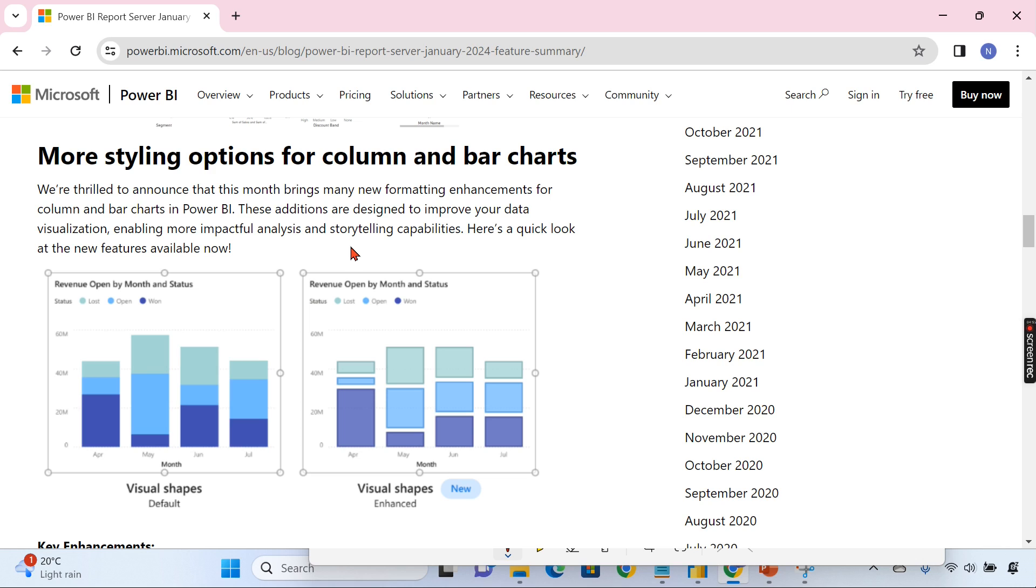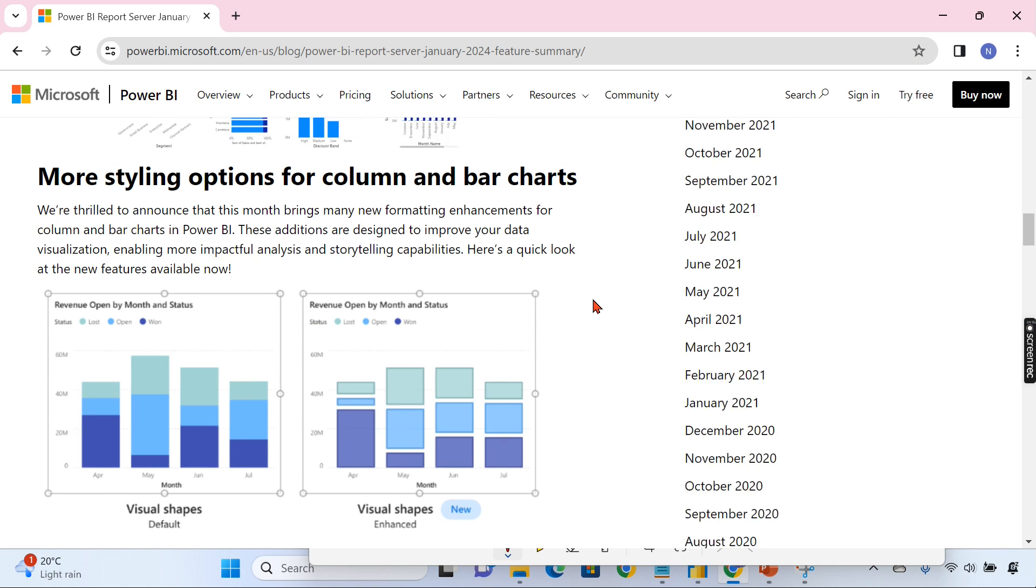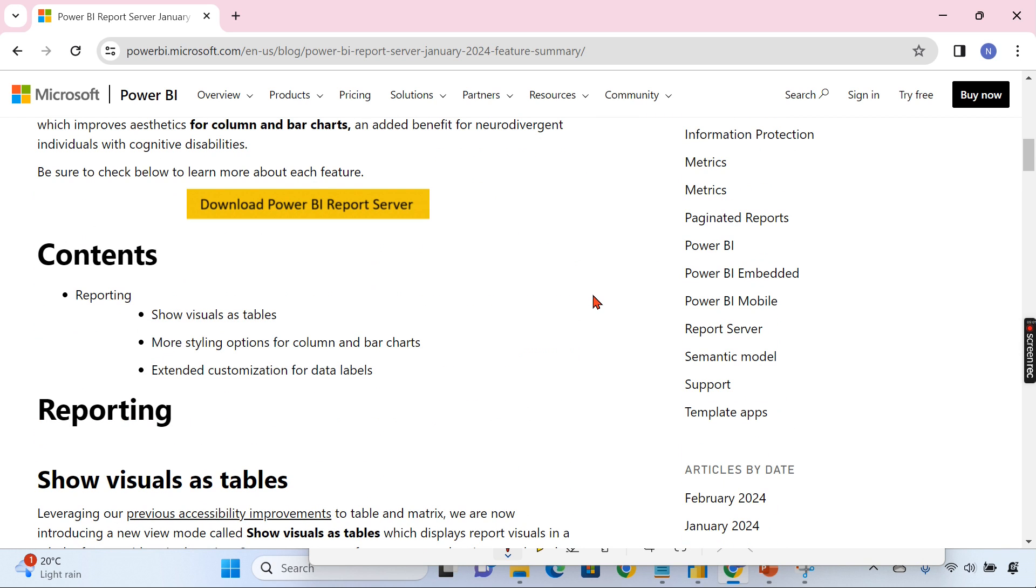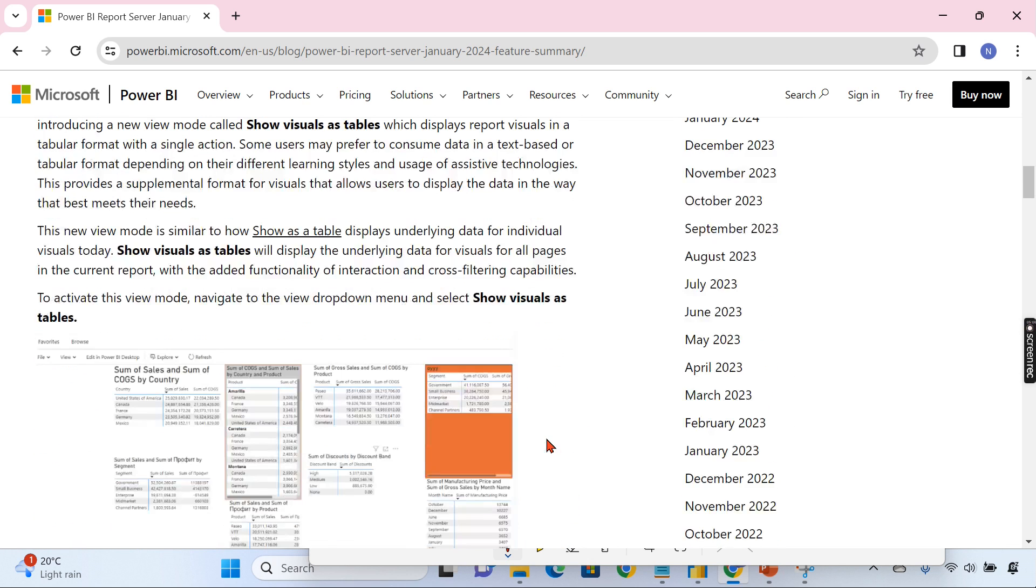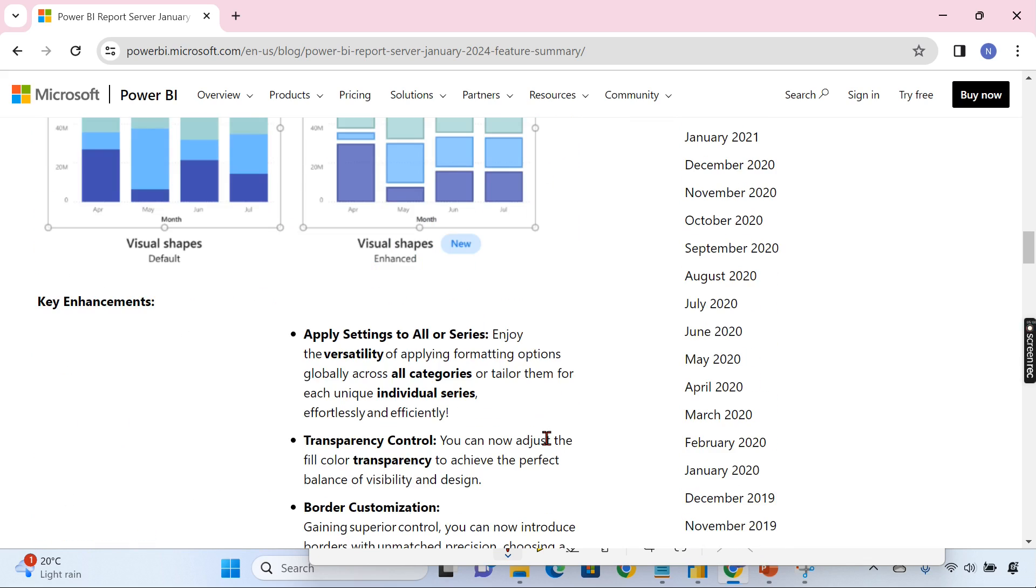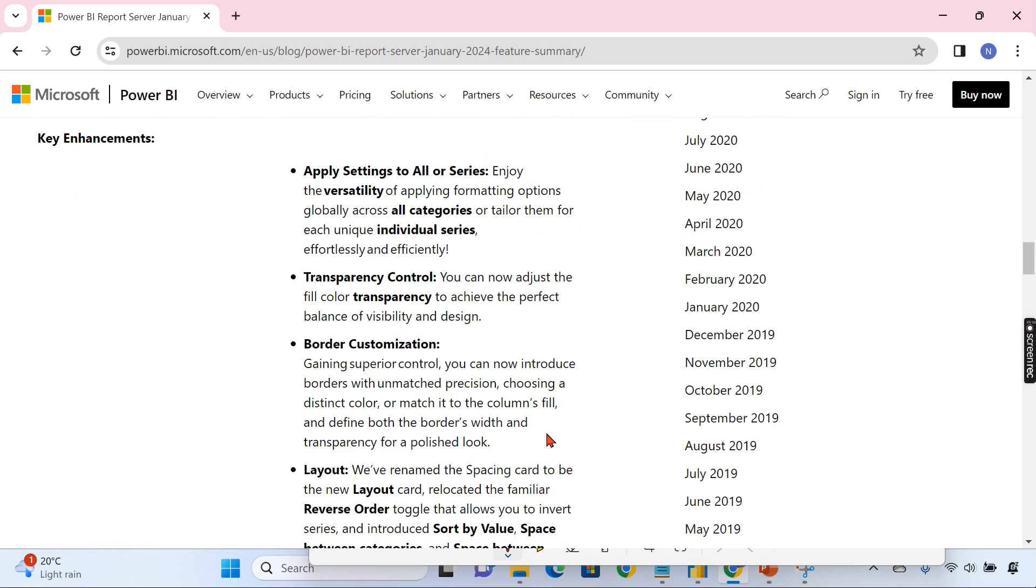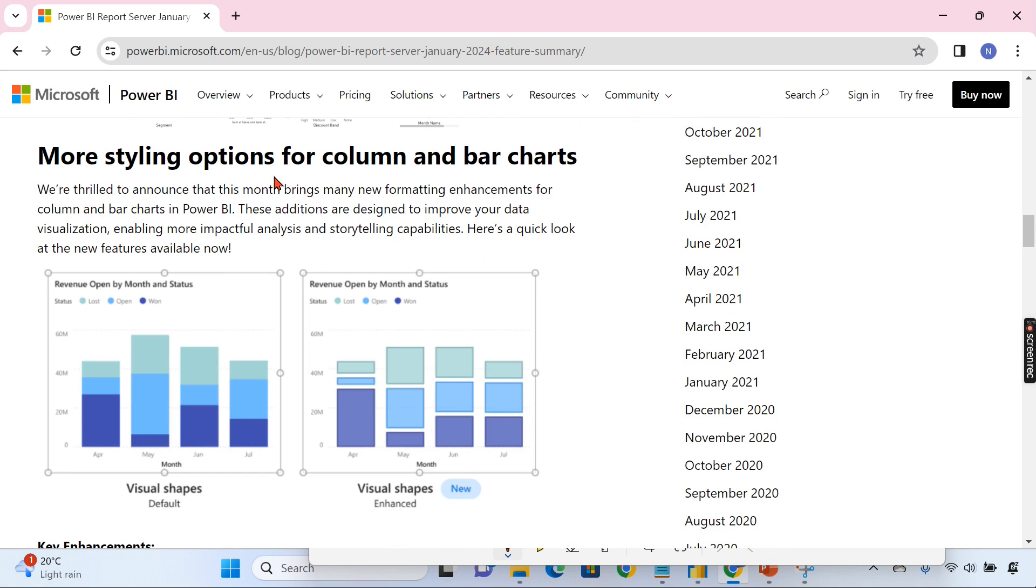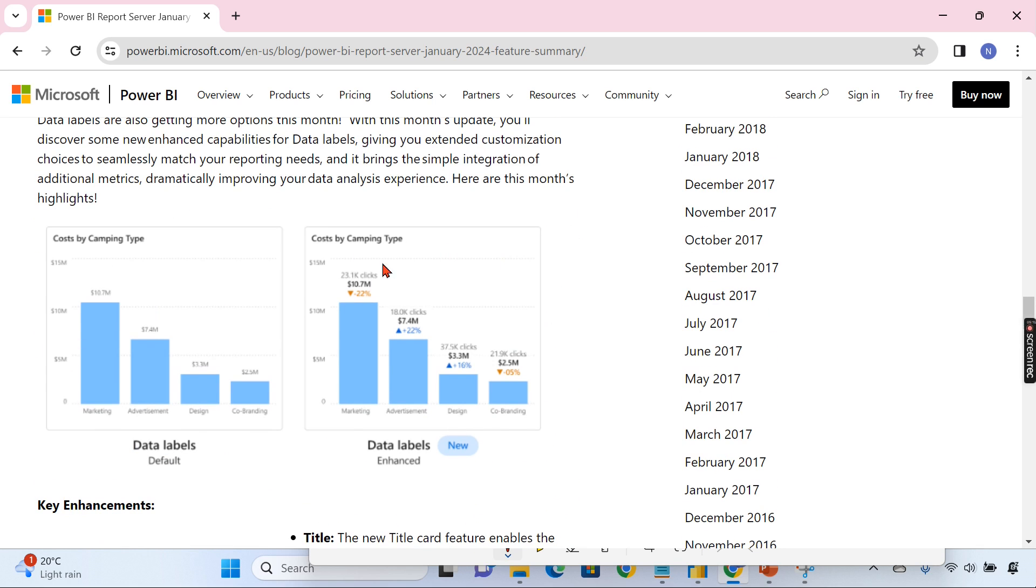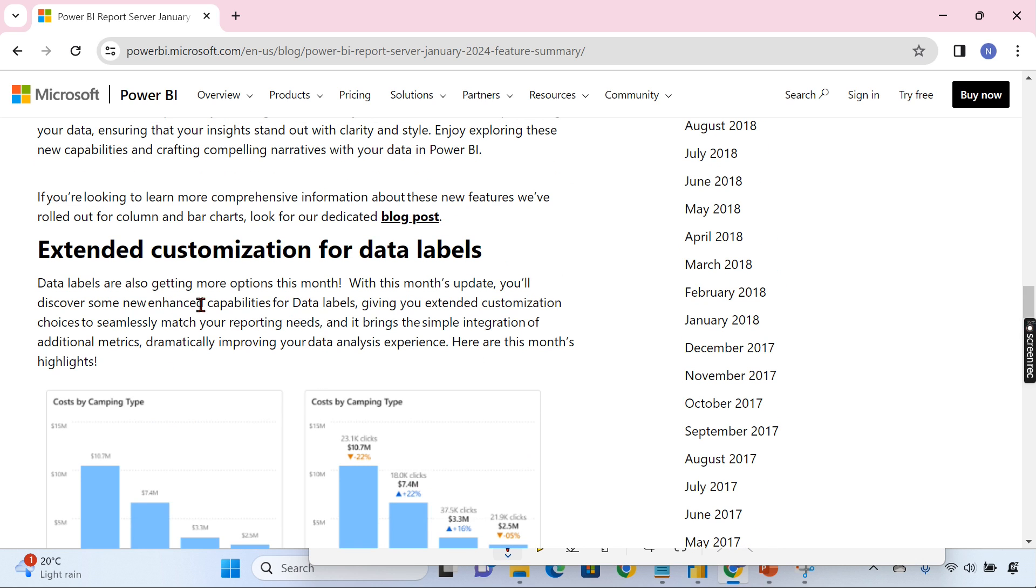Which is included as part of January 2024 for Report Server. This is all about it. Some features, whichever is applicable for Report Server, those will be included as part of this release. And the release cycle is only three months. So these are some styling options that will enhance your reporting capability like column and bar charts, even these data labels enablement. So only these features are included as part of the Power BI Report Server release January 2024.